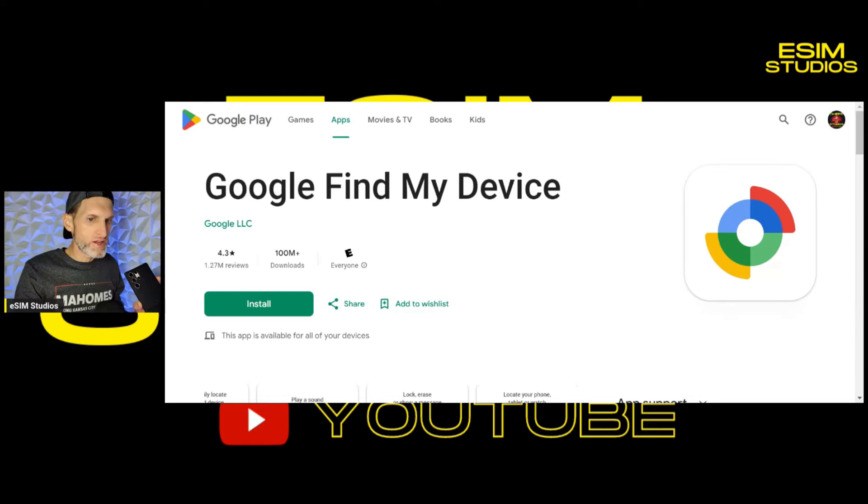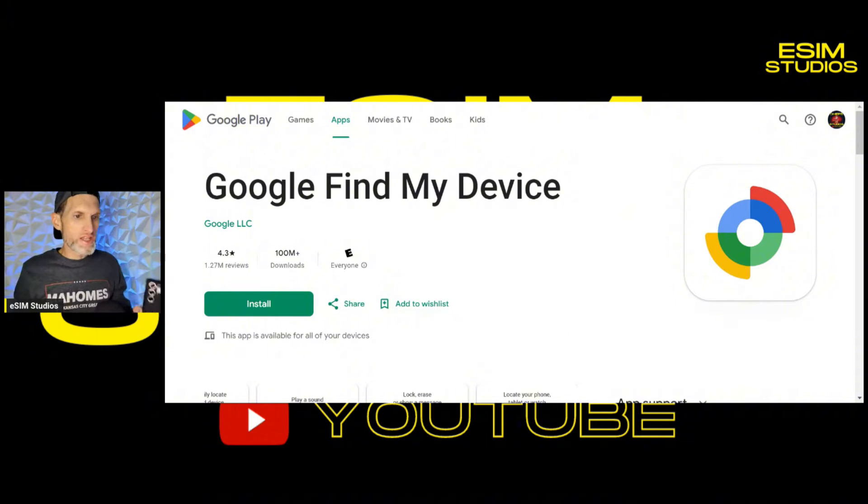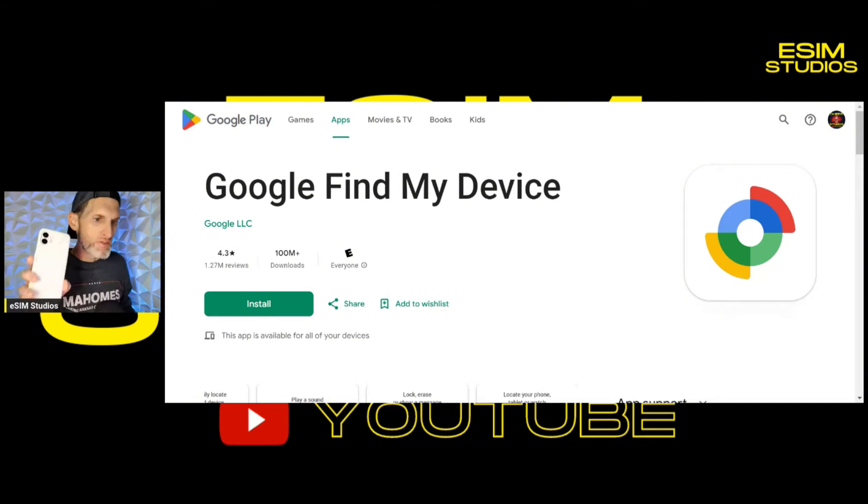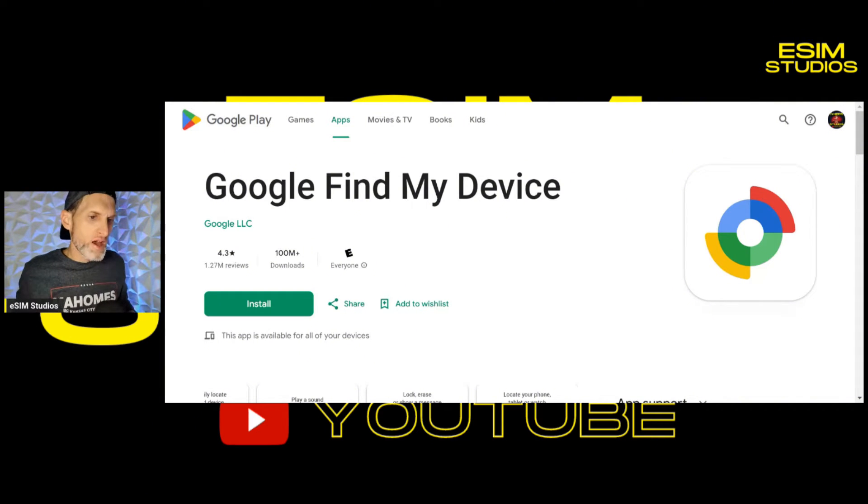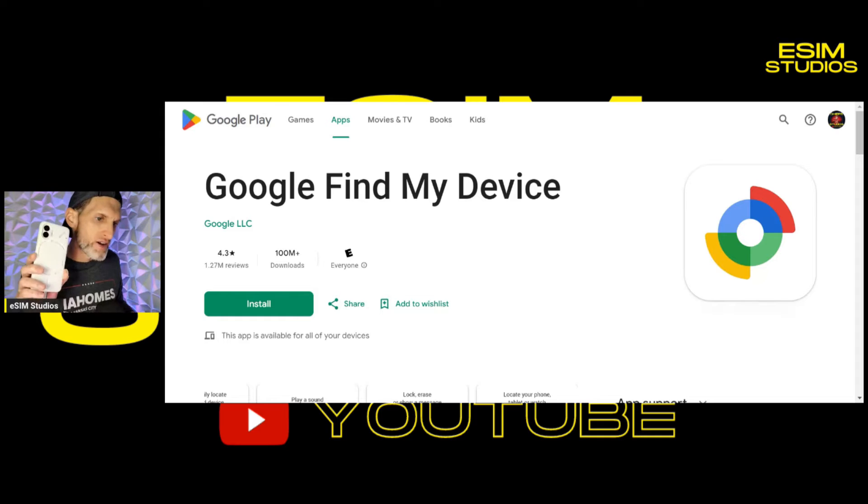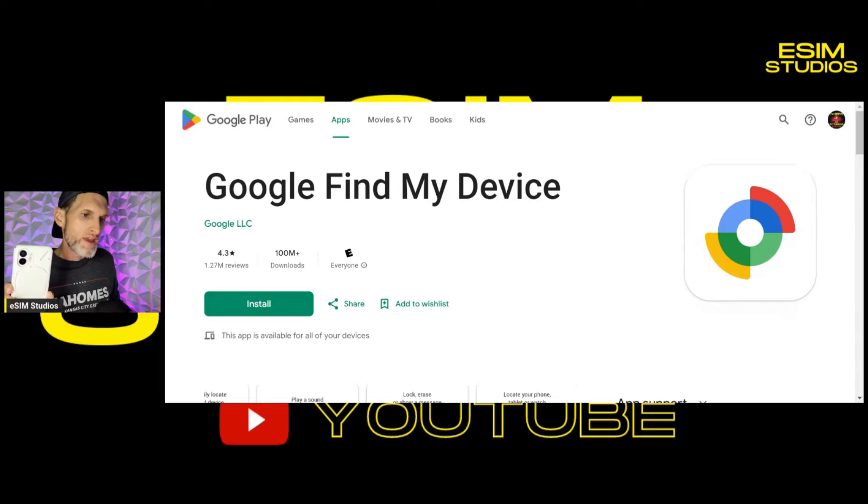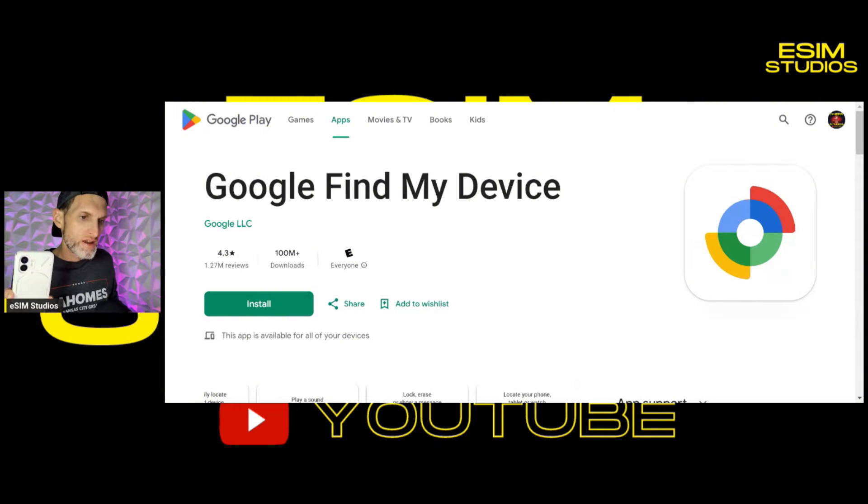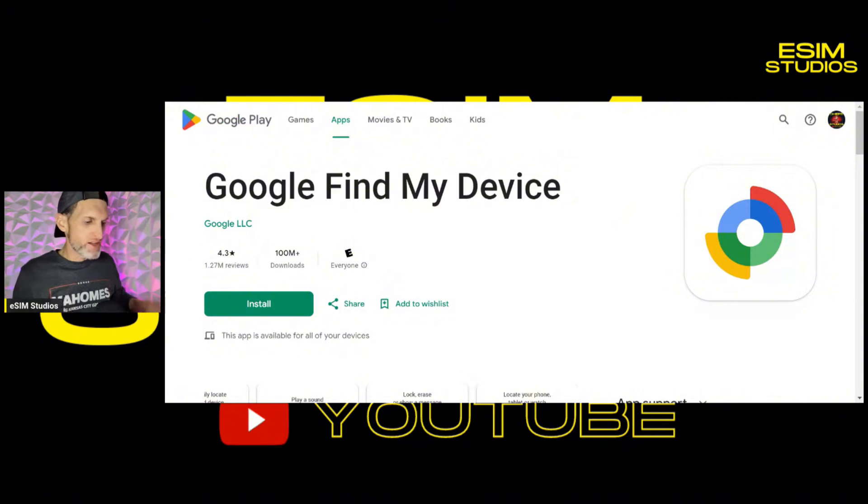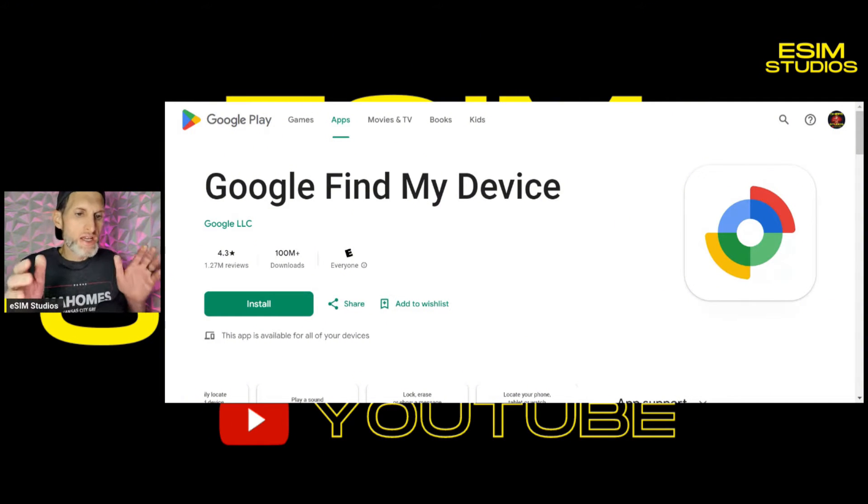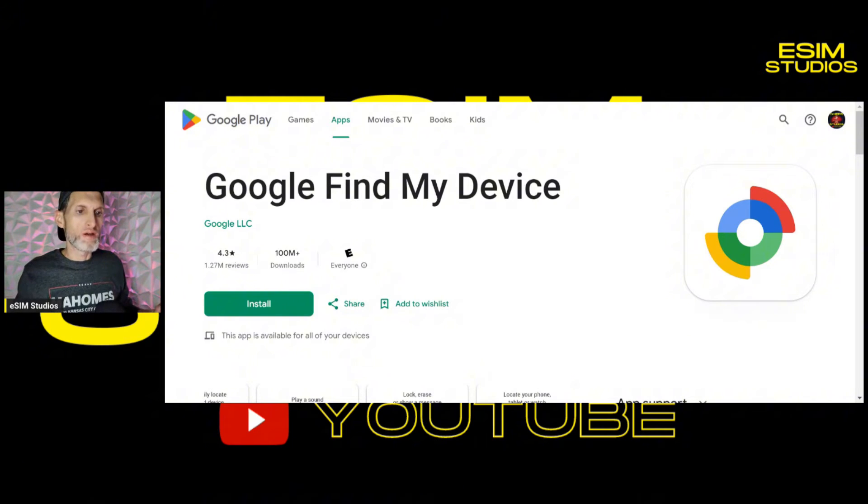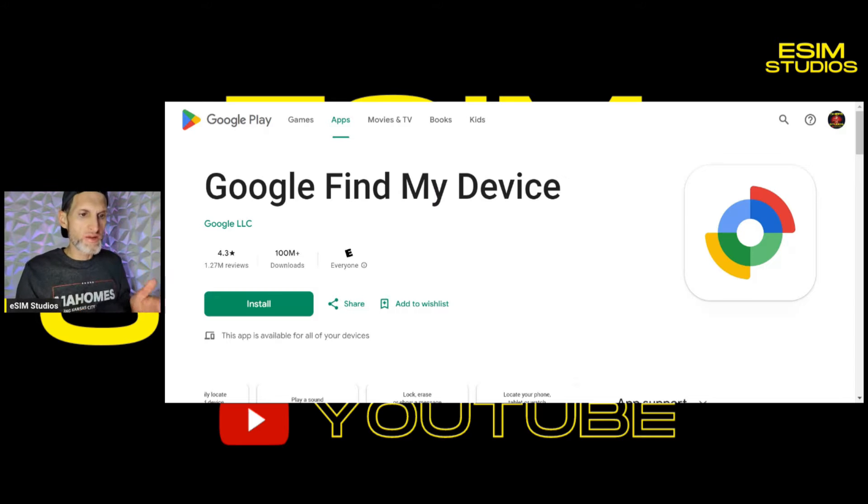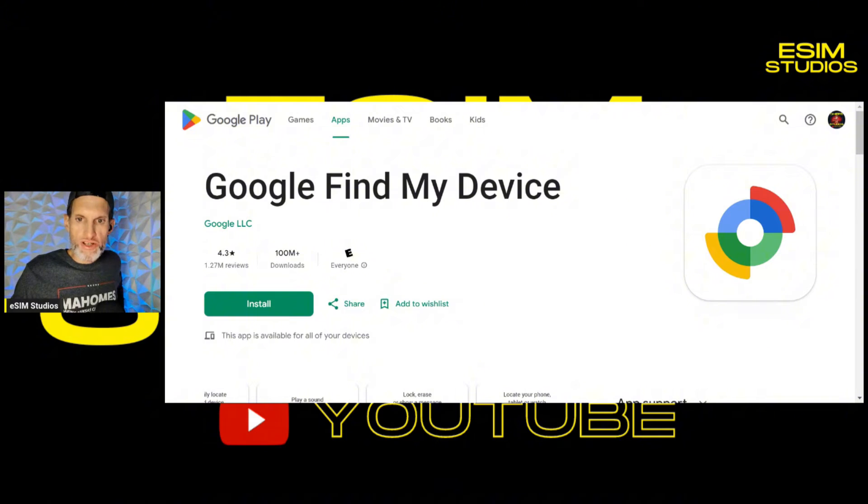I'm going to link not only this Google find my device application, I'm also going to link the Samsung SmartThings application in the description box below. So you don't have to go scouring the internet or through your play store. Quick and easy link. What you're going to want to do is download this and simply sign in. Now you can download this Google find my device on any Android device. Just make sure the same account, whatever device you're trying to find, is signed in. You'll need to sign in to find my device on the same account as whatever device you want to find.